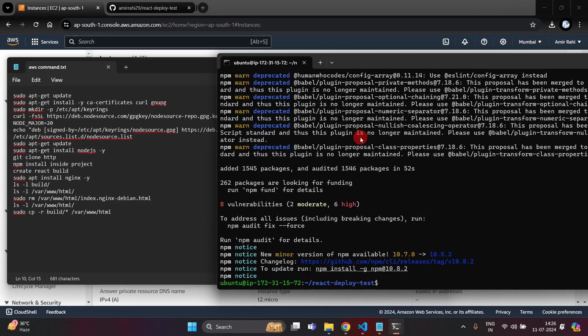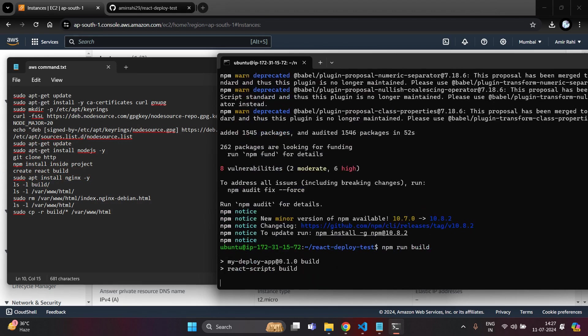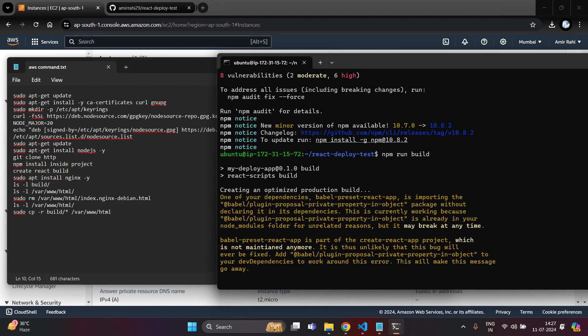Our packages have been installed successfully. Now the next step is to create the build of this project. Write npm run build to create the build and wait until it is completed.